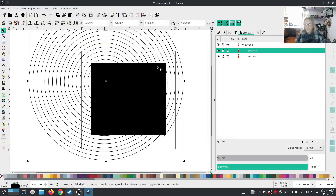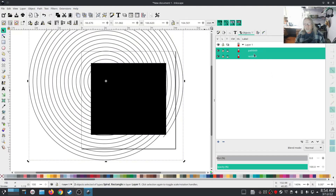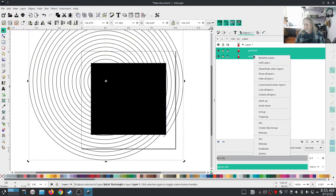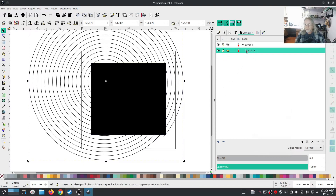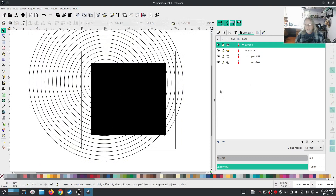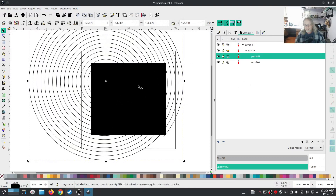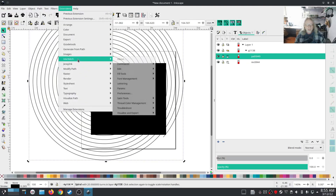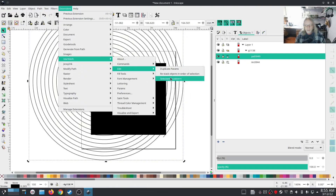It's actually really easy to do. You select your pattern and then you also select what you want to apply the pattern to, and hit Ctrl+G — or right-click and group. Ctrl+G is just the shortcut for group. Open up the group, unselect everything, and then select only the pattern that you want to apply. It will automatically apply to the other object in the group, which is my rect. So I have selected my pattern — not the other one — then go to Ink/Stitch > Edit > Selection to Pattern.